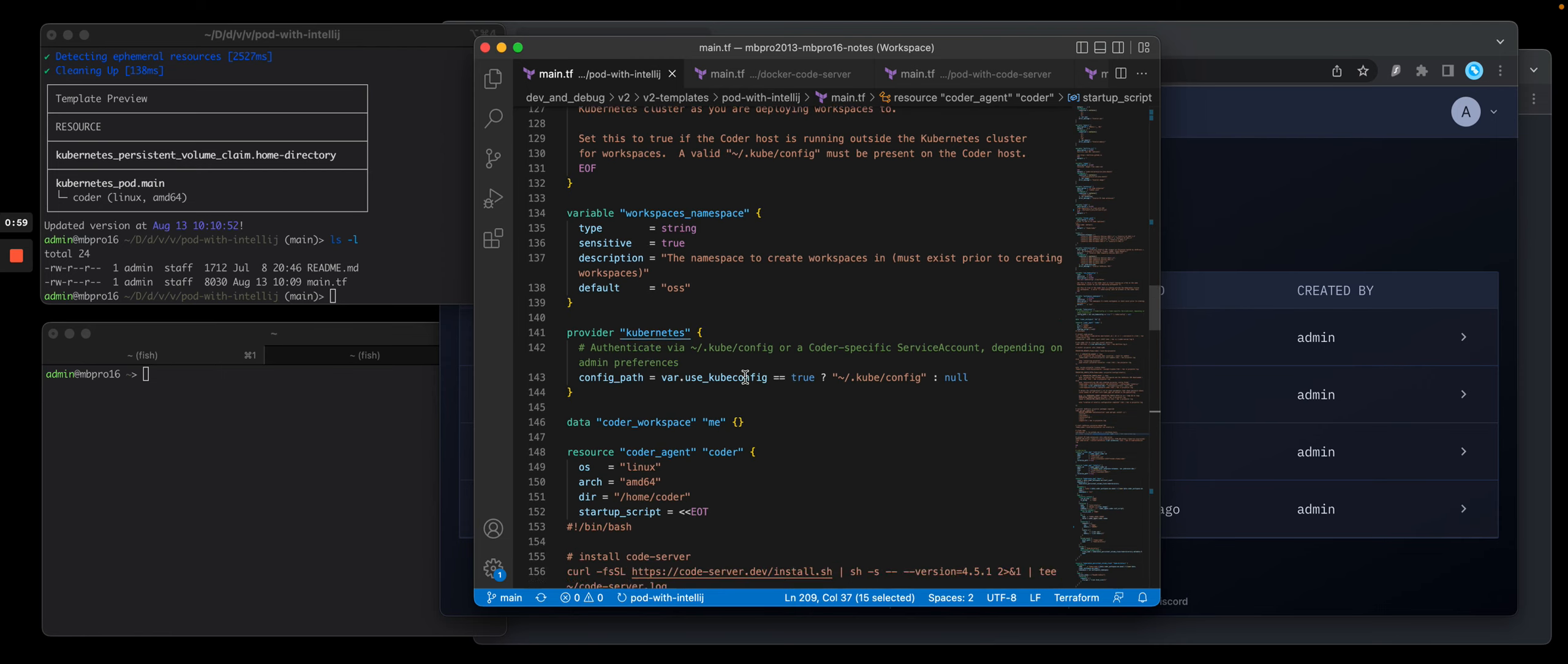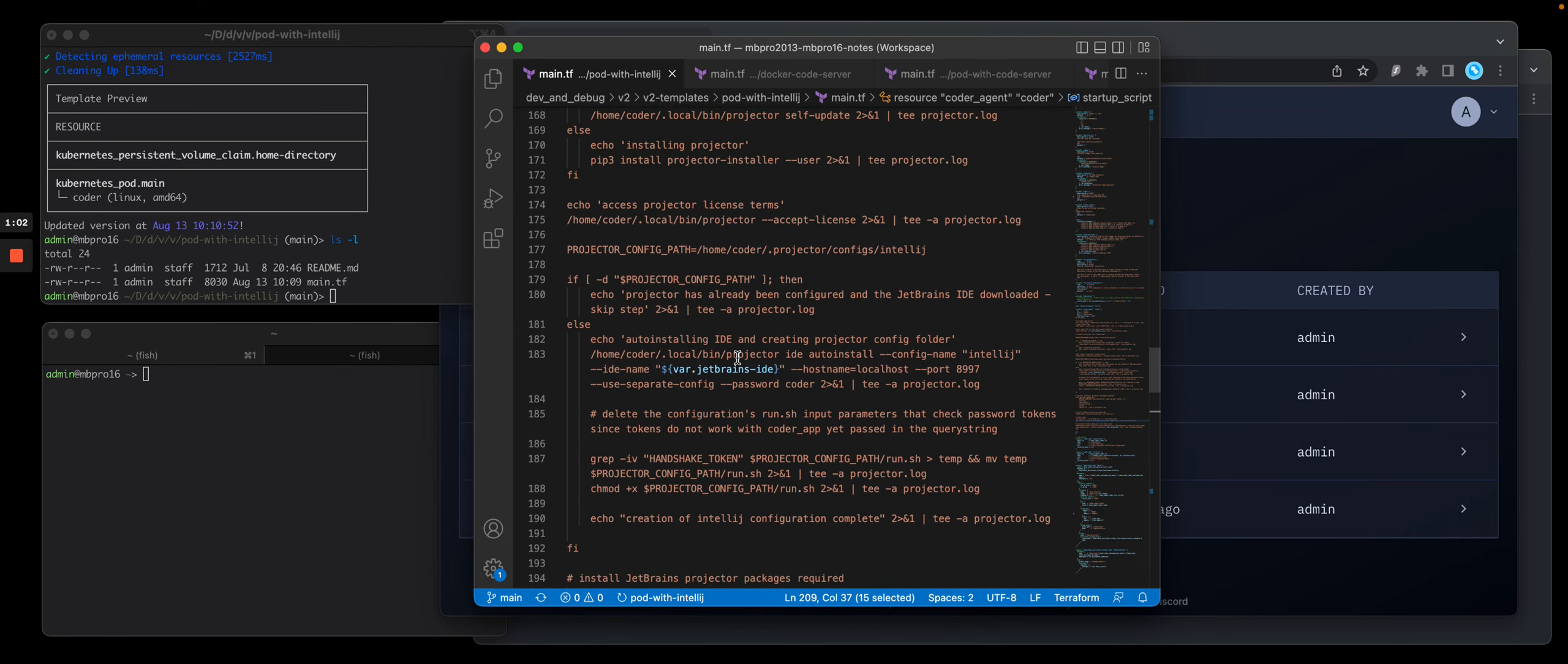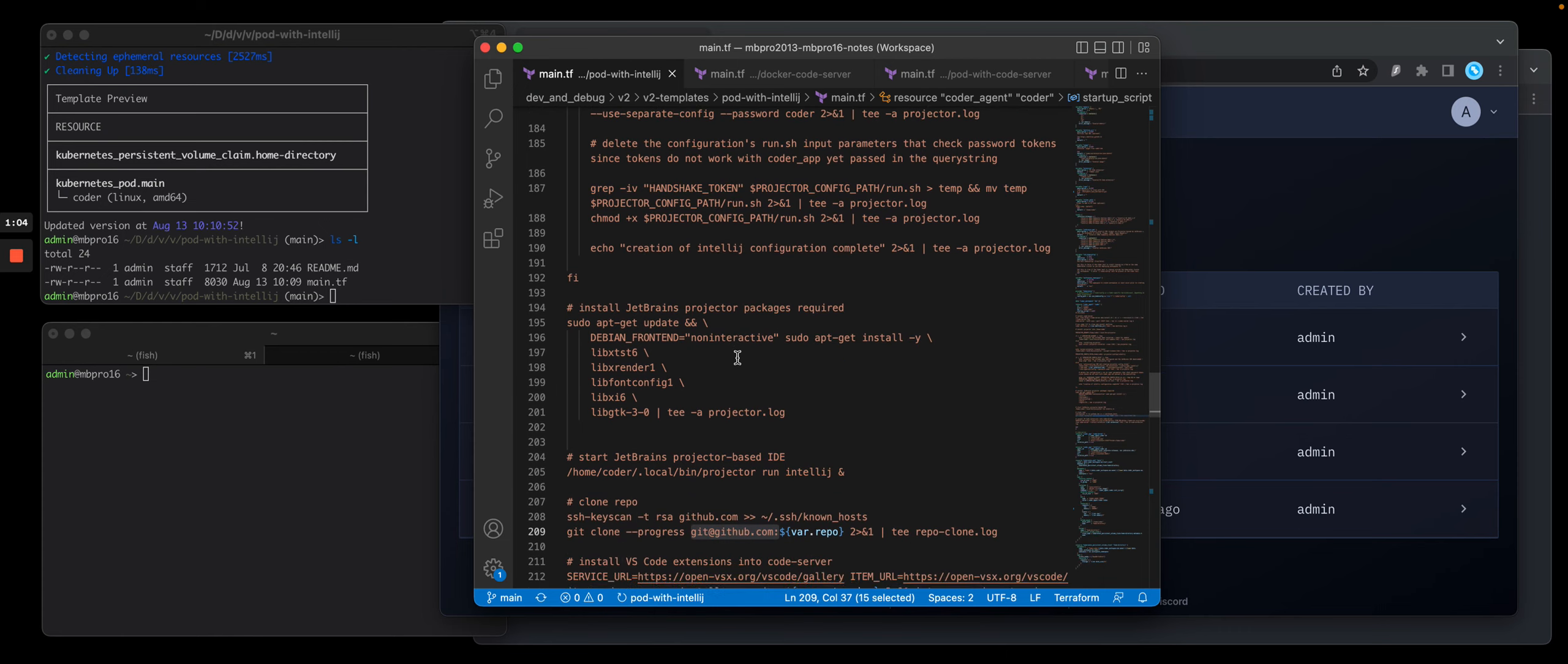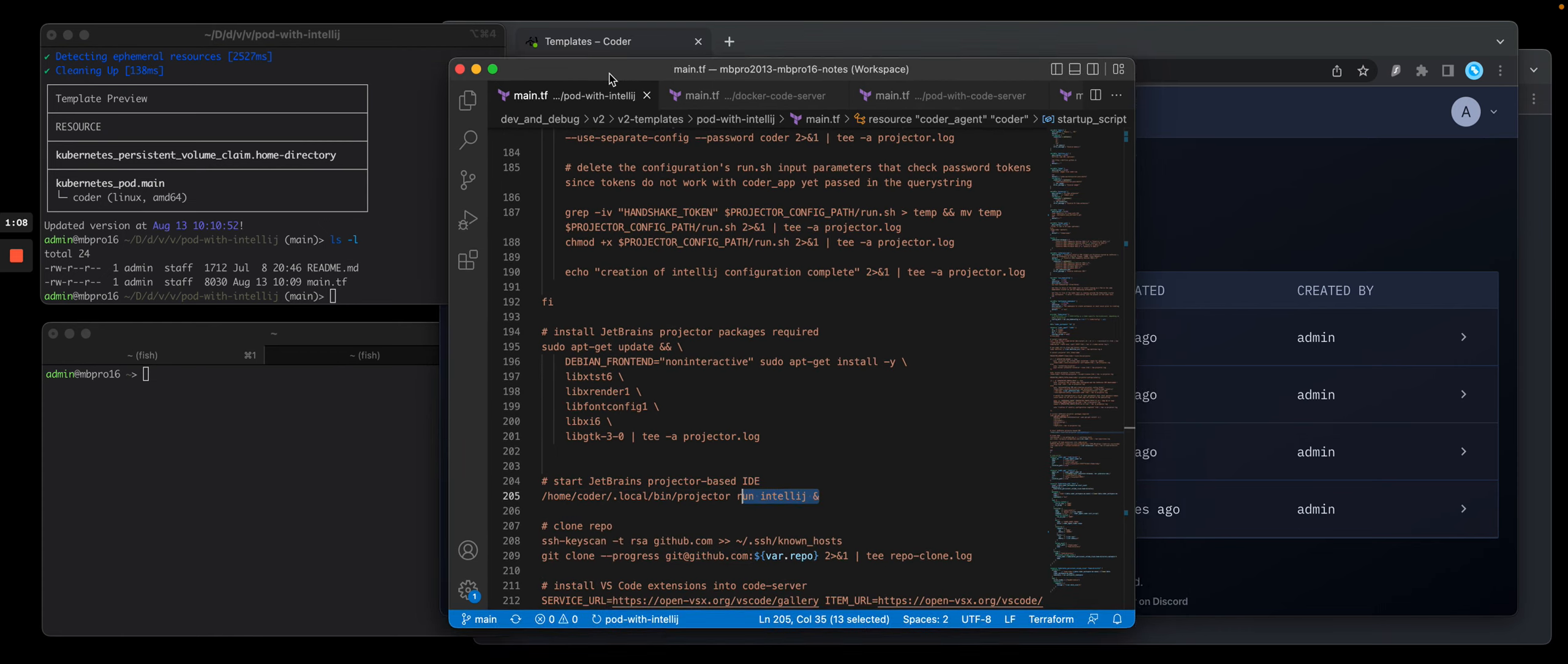And then as part of the startup script, I basically install it. This is this long section here. And then the last step is it basically starts it. So let's move it out of the way.